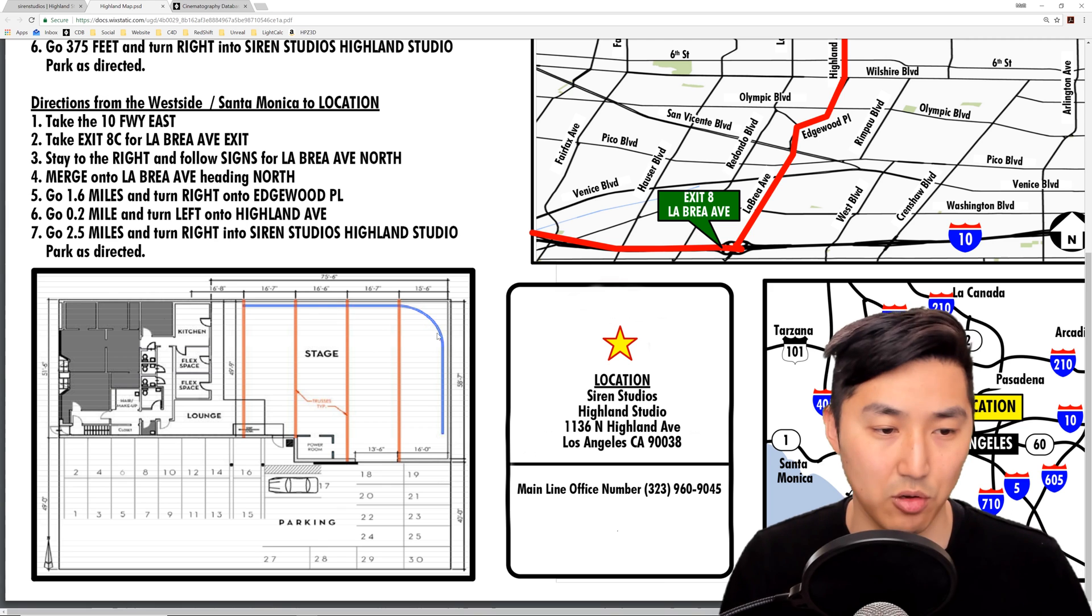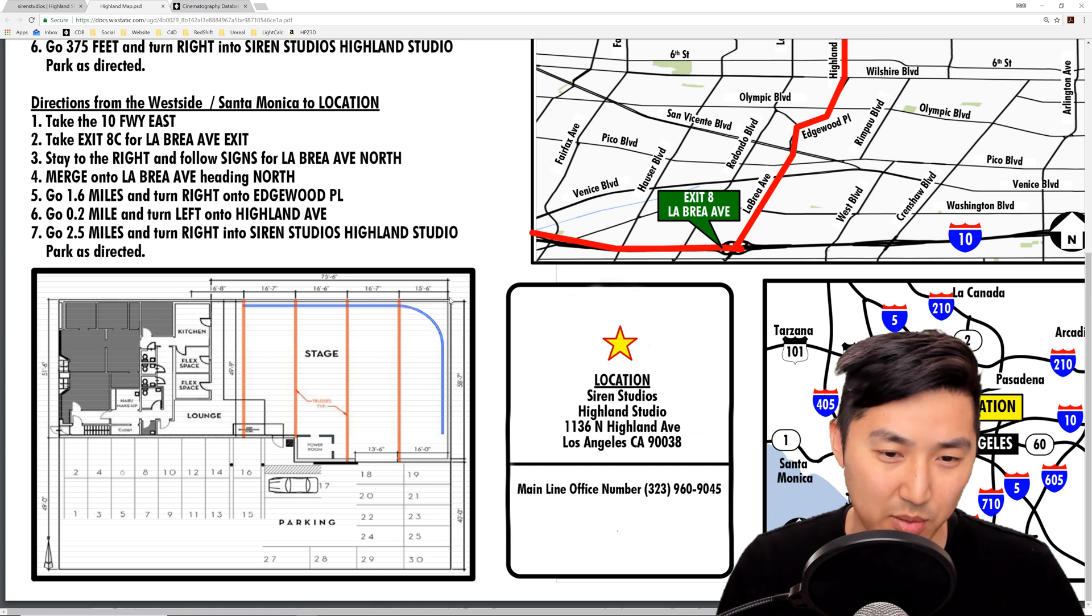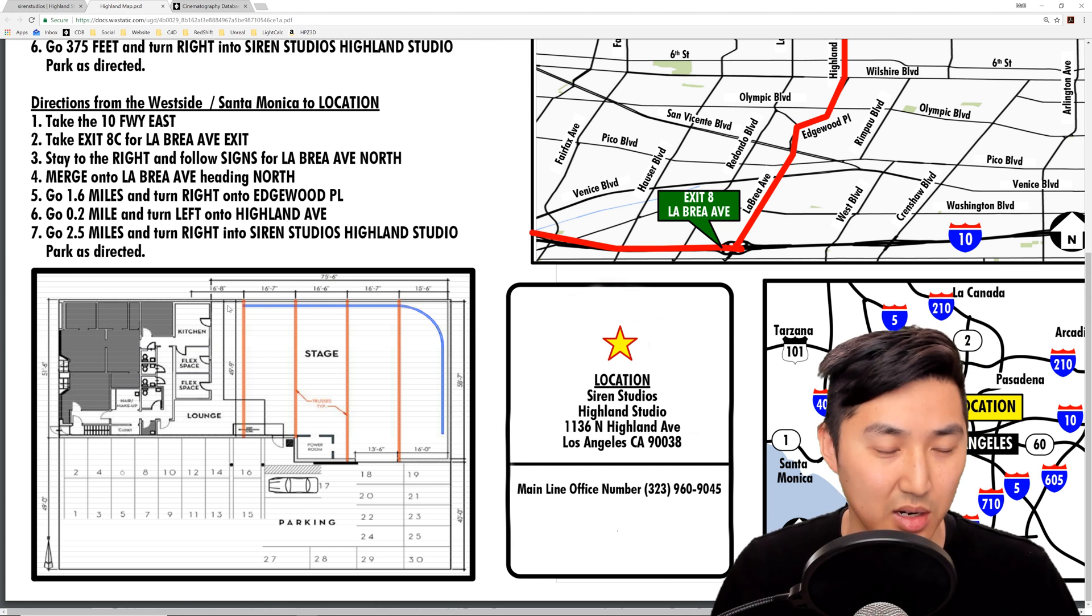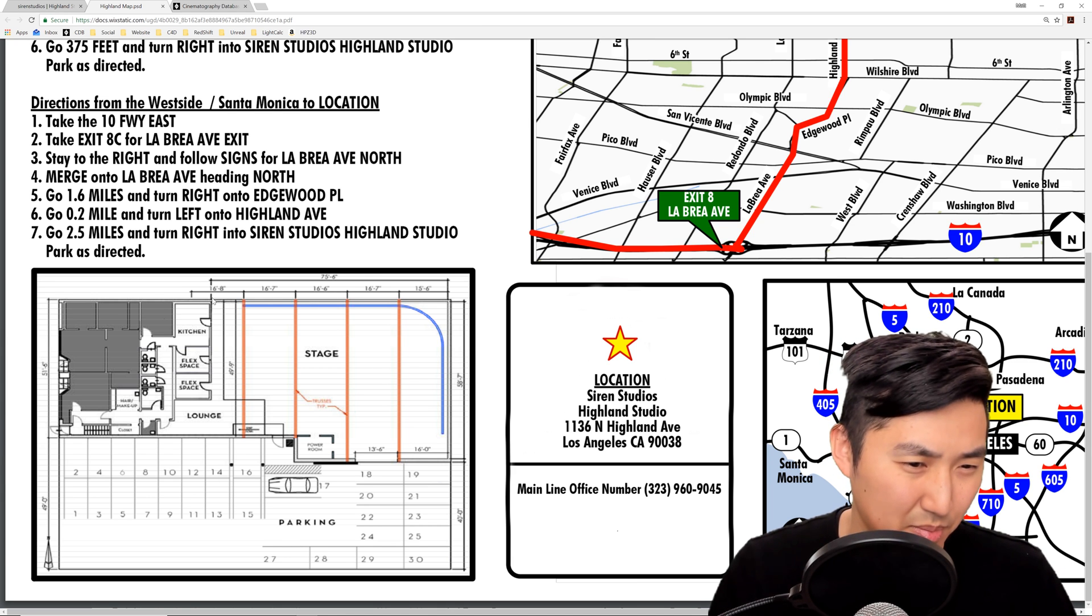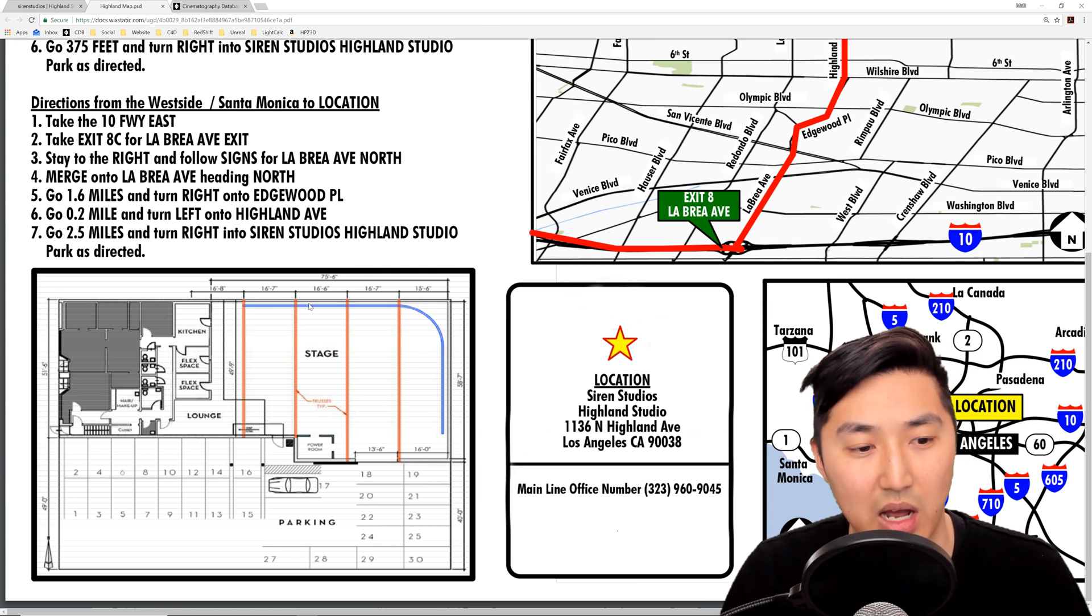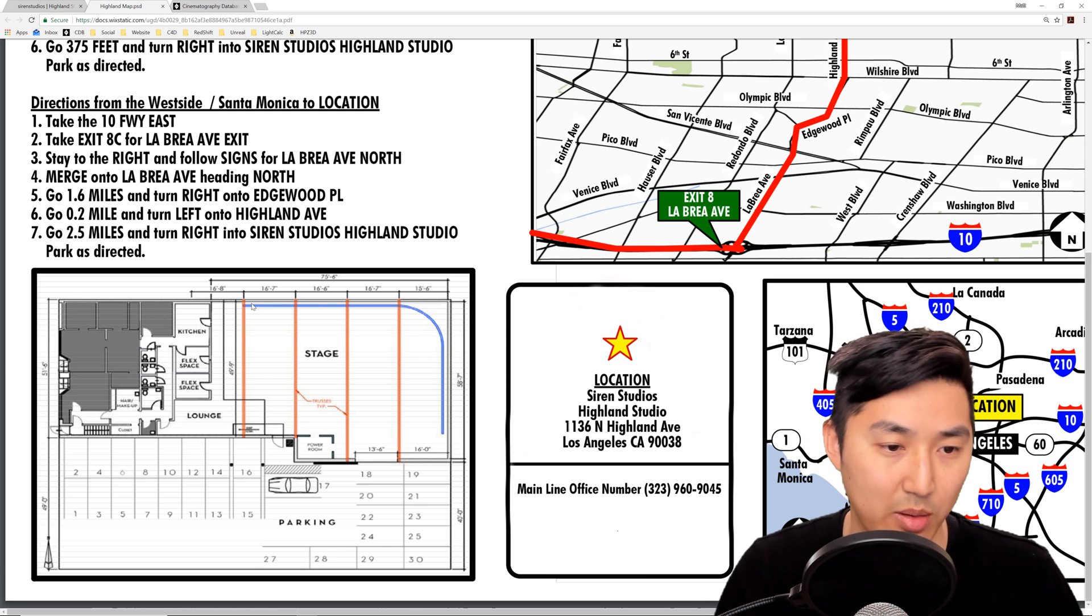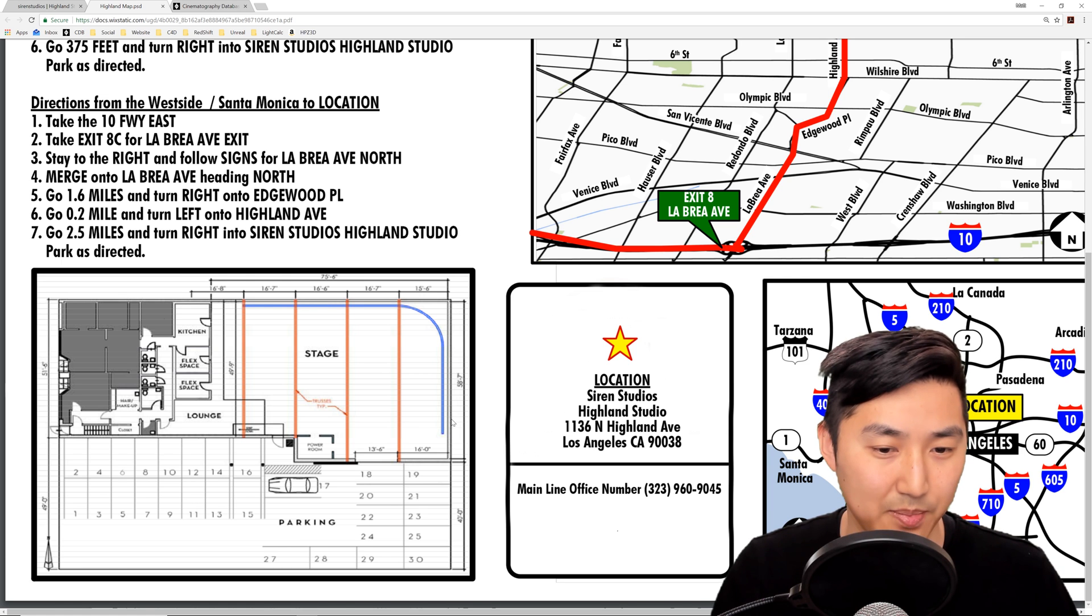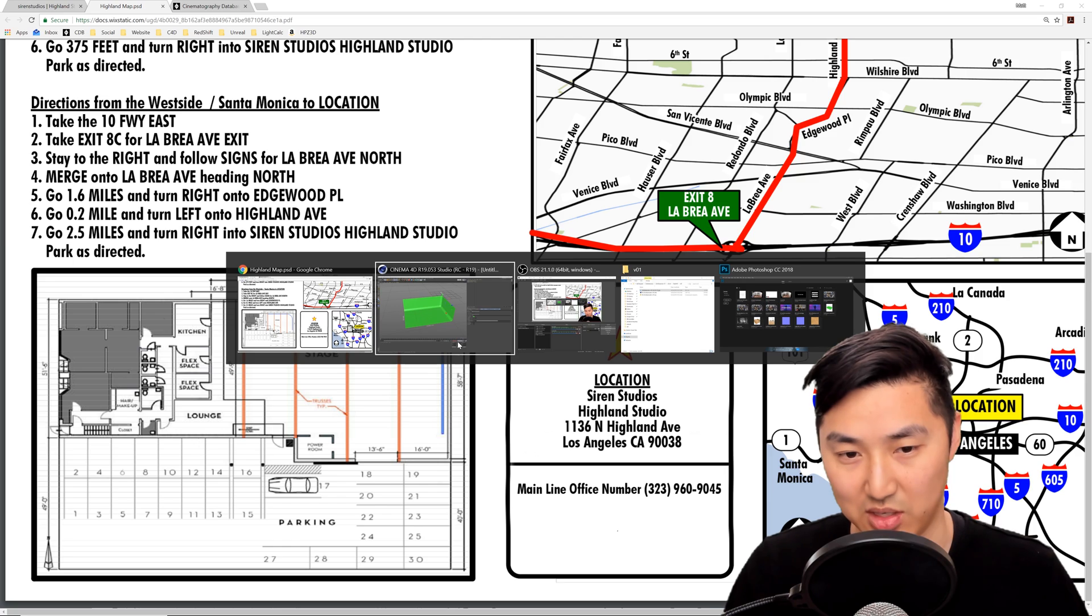So let's go back to our floor plan. This is saying that roughly from here to the end is about 75 feet and it looks like this is six feet this distance. So I'm going to eyeball it and you can do a more precise job. I'm going to say it's about 70 feet this way and about 50 feet.